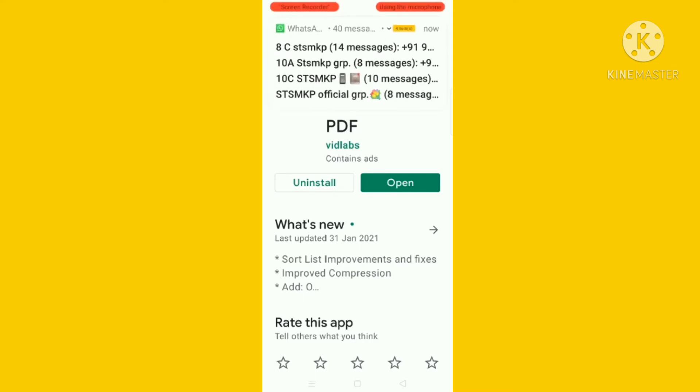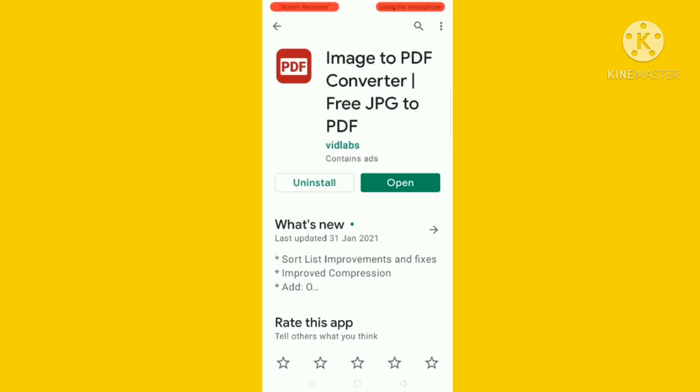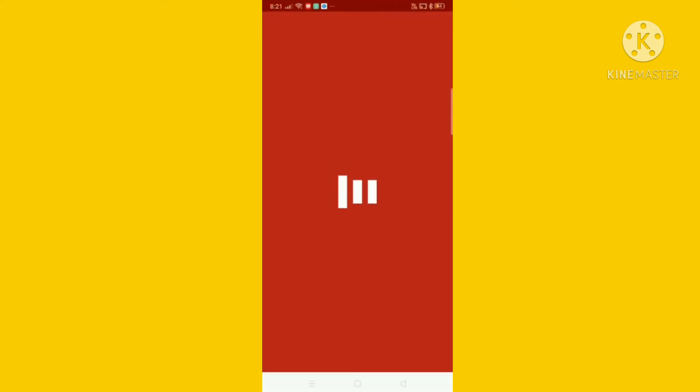I have already downloaded the image to PDF app, so I can open it. First you have to install. Now the image to PDF app is open. We have to click on the second option.